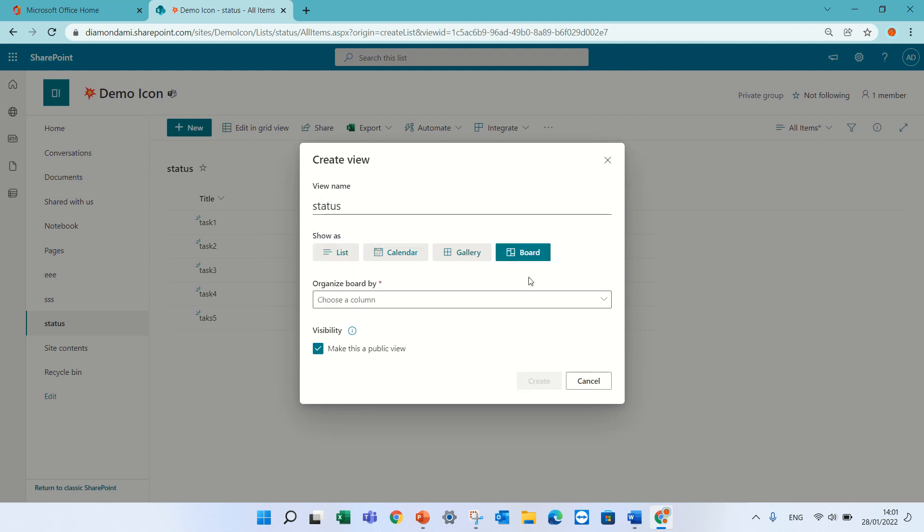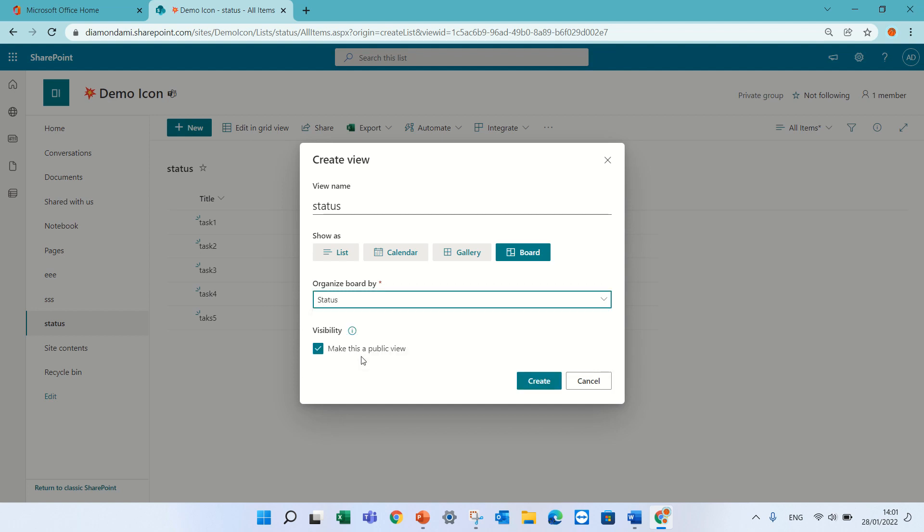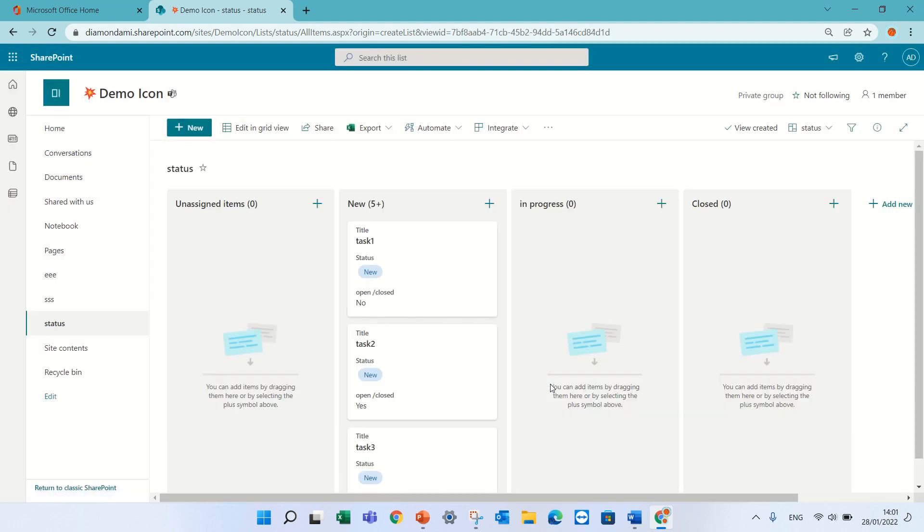Now when I need to define how to organize it, so at first I will choose according to status and save it. So let's see what happens.